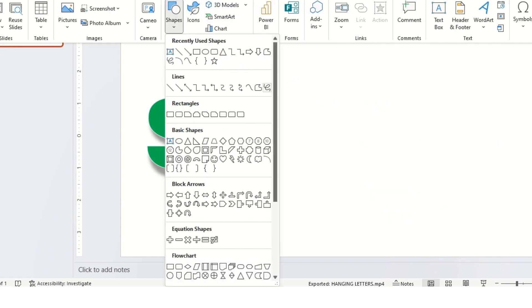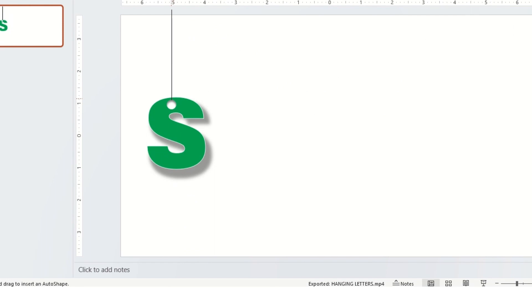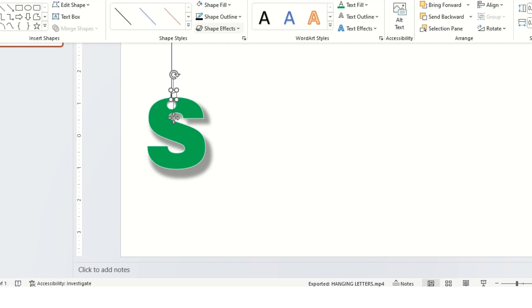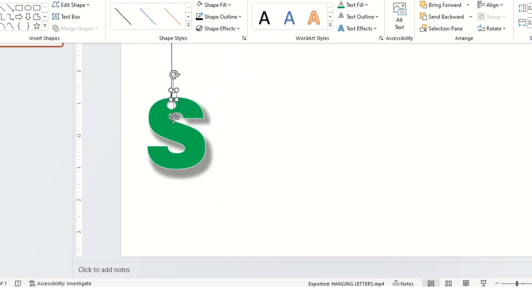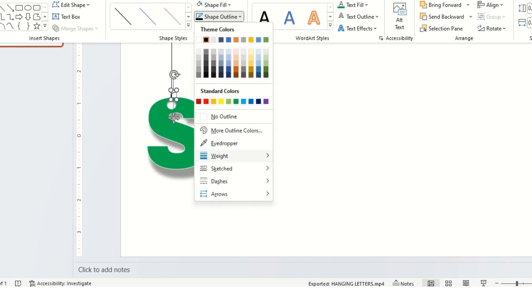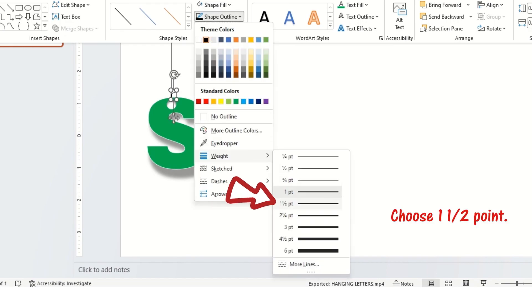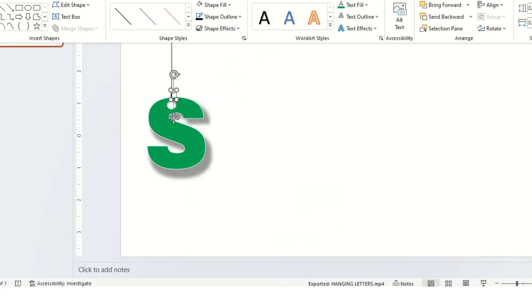Choose this shape to make a knot. Choose one and a half point.